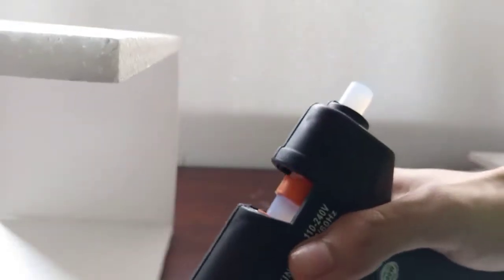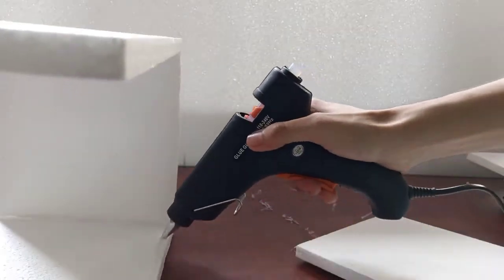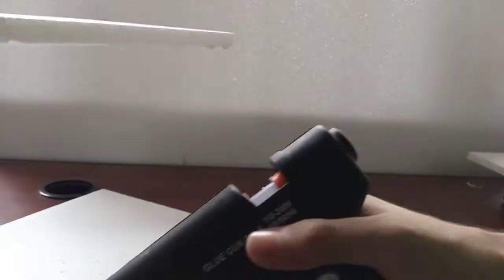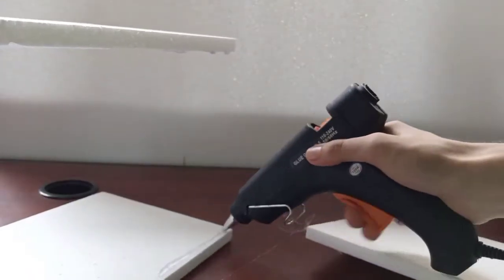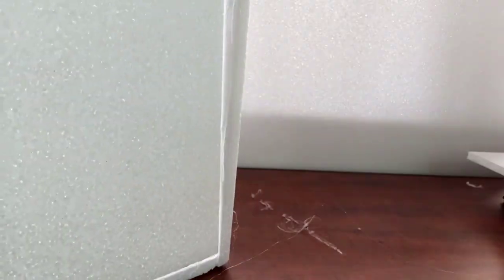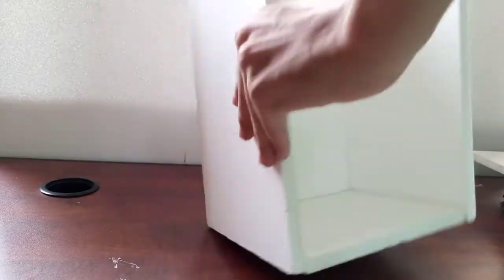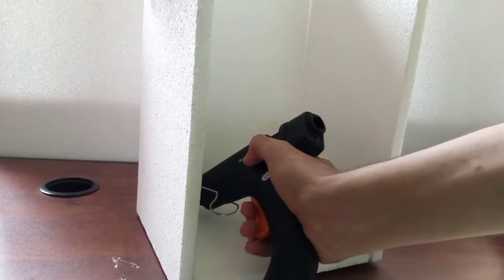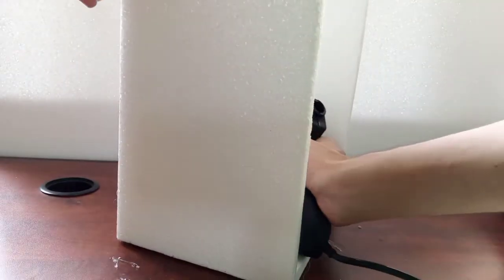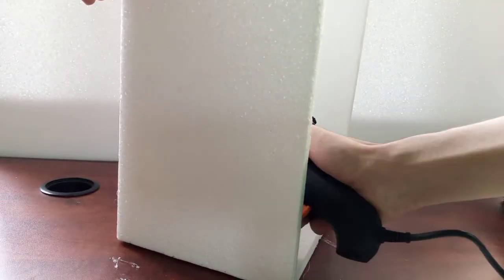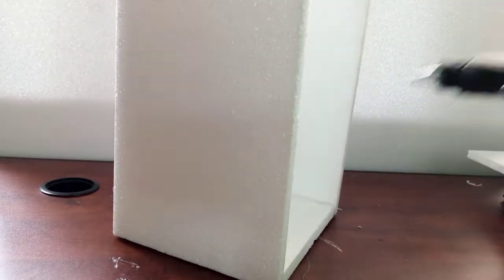And now, you have to paste another piece of 30 by 30 cm to one side like shown here. And again, you have to make sure that there is no gap that air can pass through. Therefore, you have to seal the corners using hot glue.